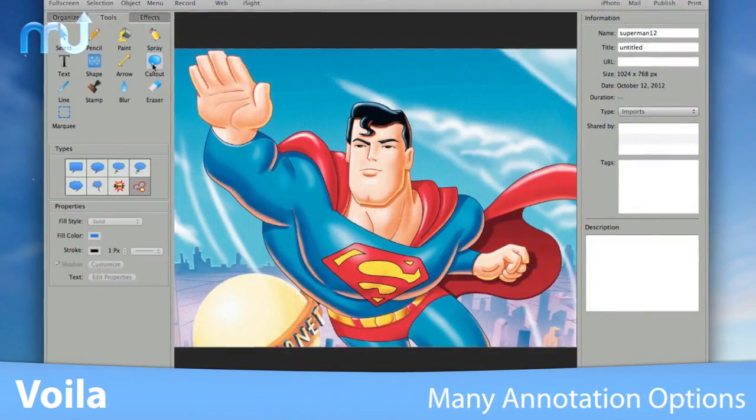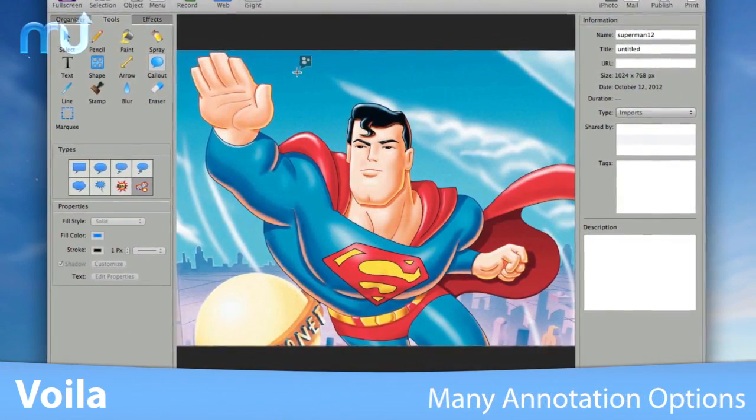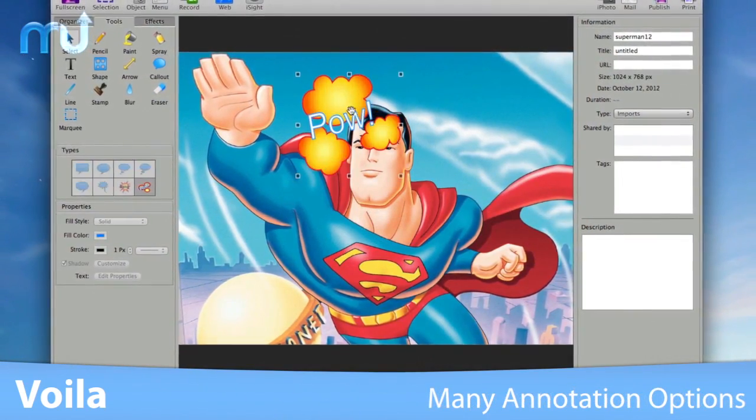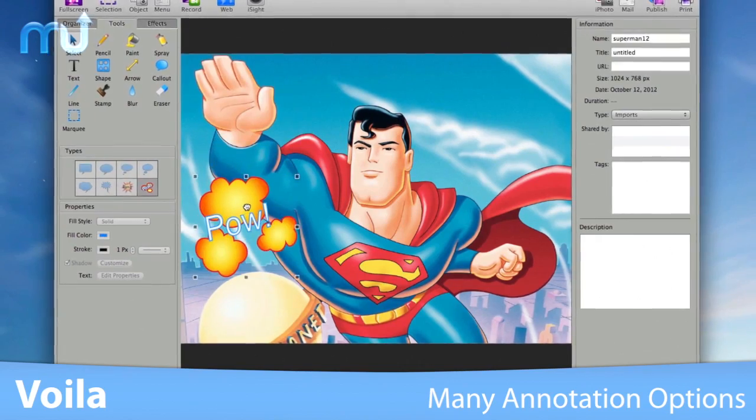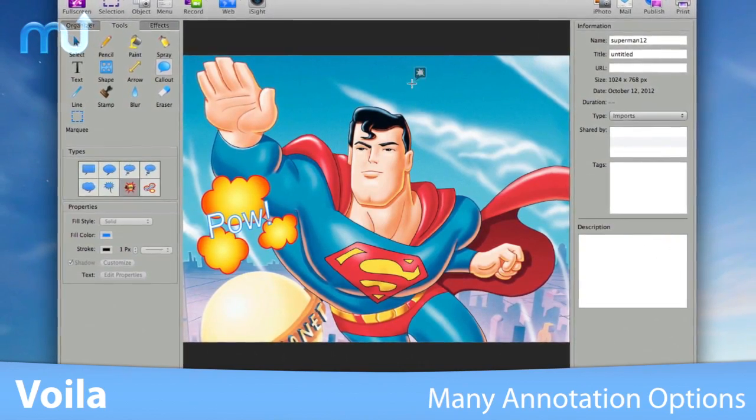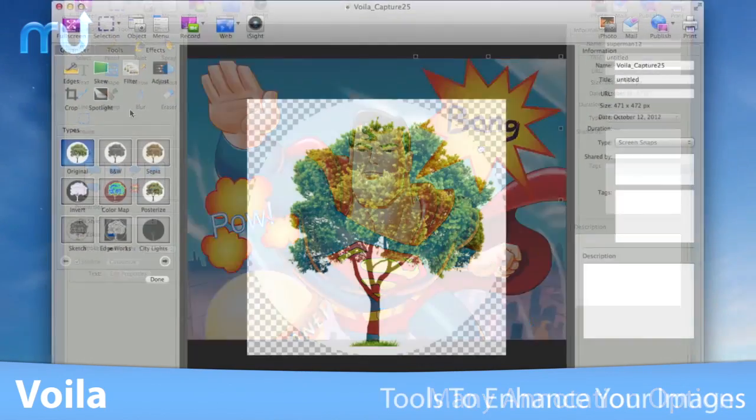Complete your story with text, speech bubbles, arrows, shapes and more with a plethora of annotating options.